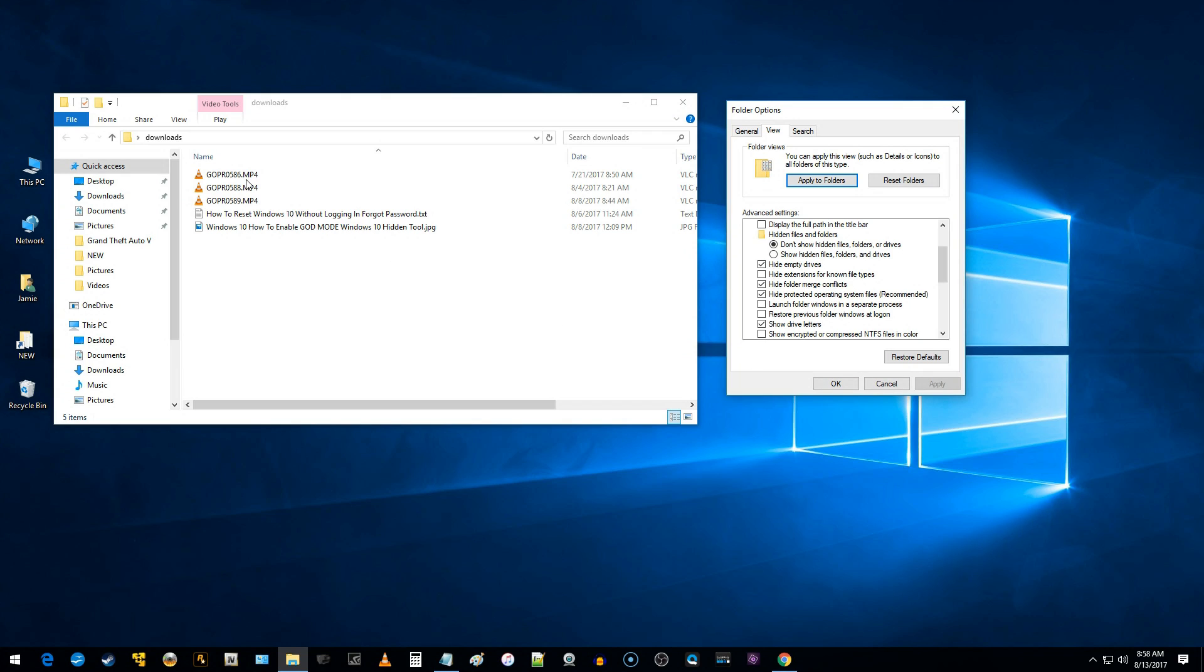Now you can see it says .mp4. This one says .txt for text and .jpg for .jpg. Okay, if I go and click that again and click apply, you can see that disappears.